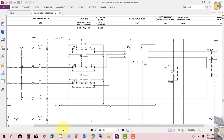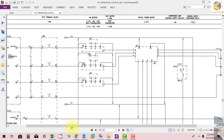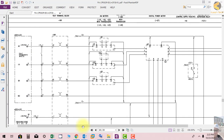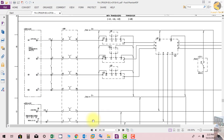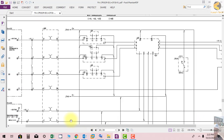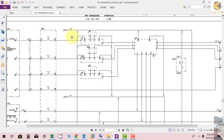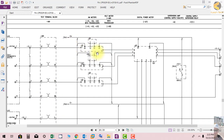We go to sheet 34 and then to sheet 50.3. On sheet 50.3, you can see the control supply loop again. Transducers, voltmeters, and digital power meters are all energized through the control supply.